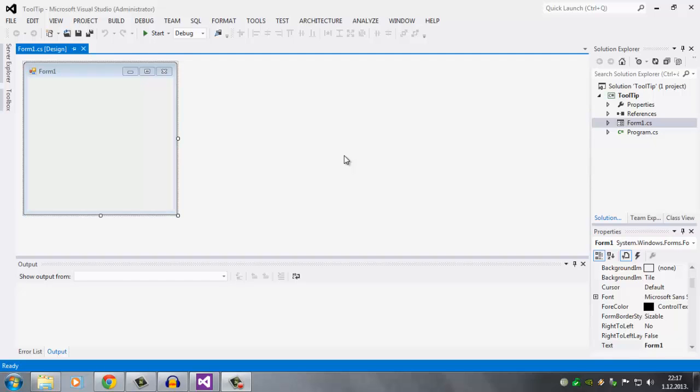Hey yo what's up guys, welcome to C Sharp Basics. Today I'm going to talk to you about tooltip.